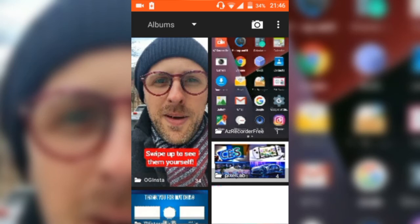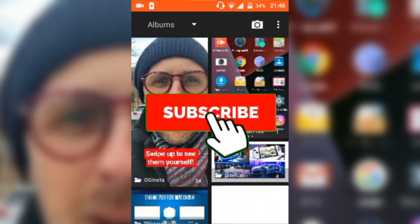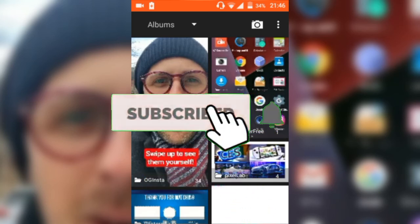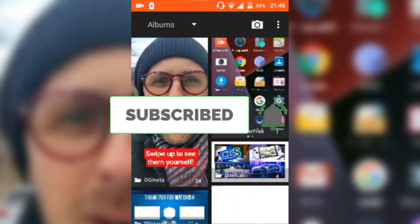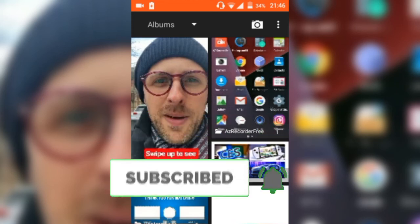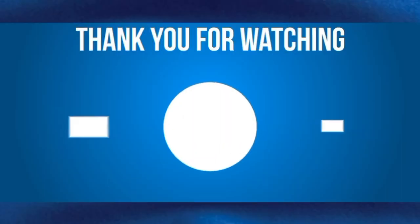If you like the content, make sure to hit the subscribe button and hit the notification bell to stay notified. Tell me what you think about this video — do you want me to do more? Leave your comment down below. It's been nice, until next time guys.